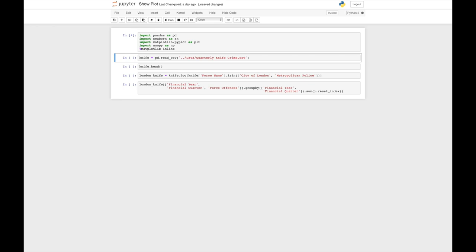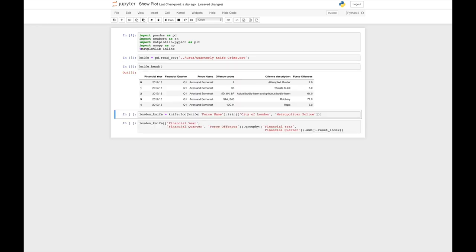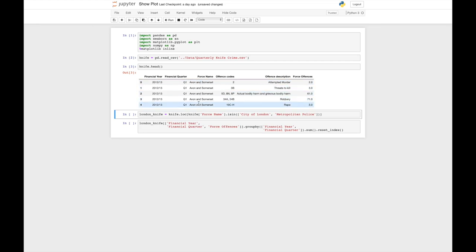Loading the file into Python allows us to explore the data. We can see the year and quarter the offence happened, the police force who made the arrest, the type of offence that was reported, and how many times it occurred.